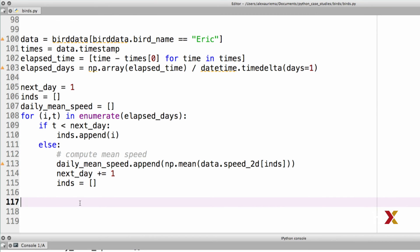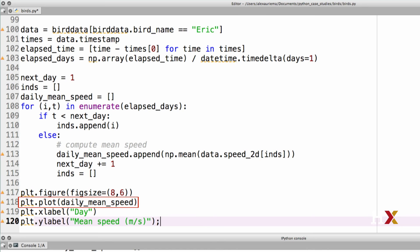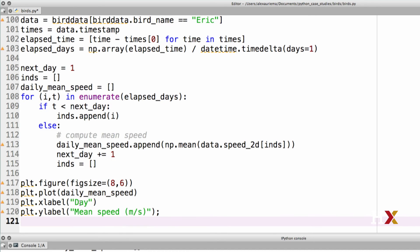Our plotting routine consists of four lines of code. We first create the figure. We then plot the daily mean speed, and we add x and y labels to our plot. Finally, I'm going to save this as a PDF.